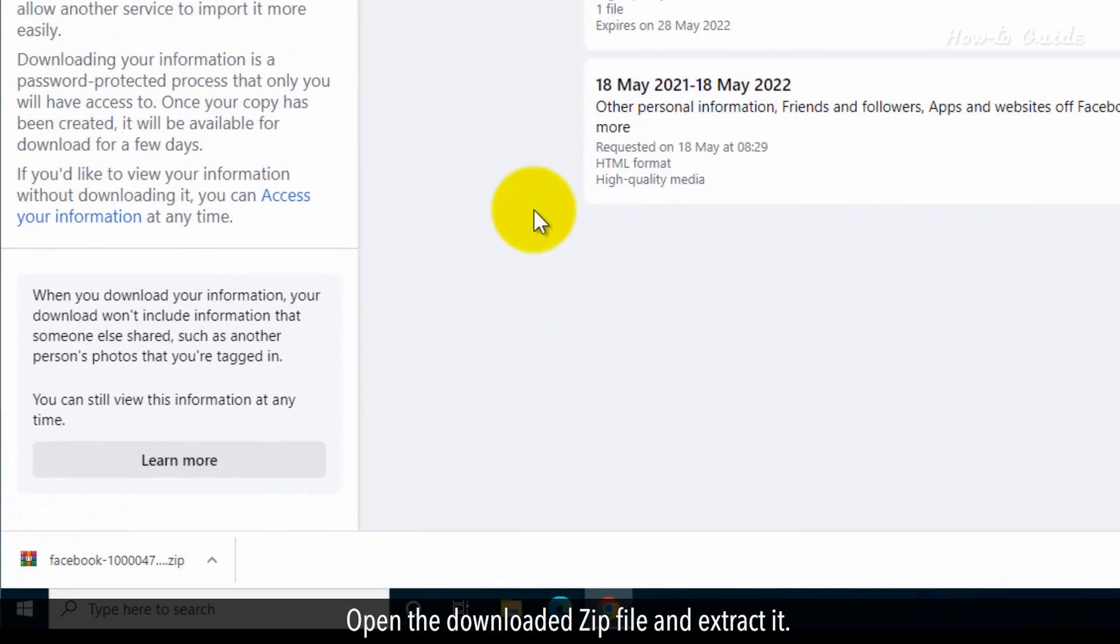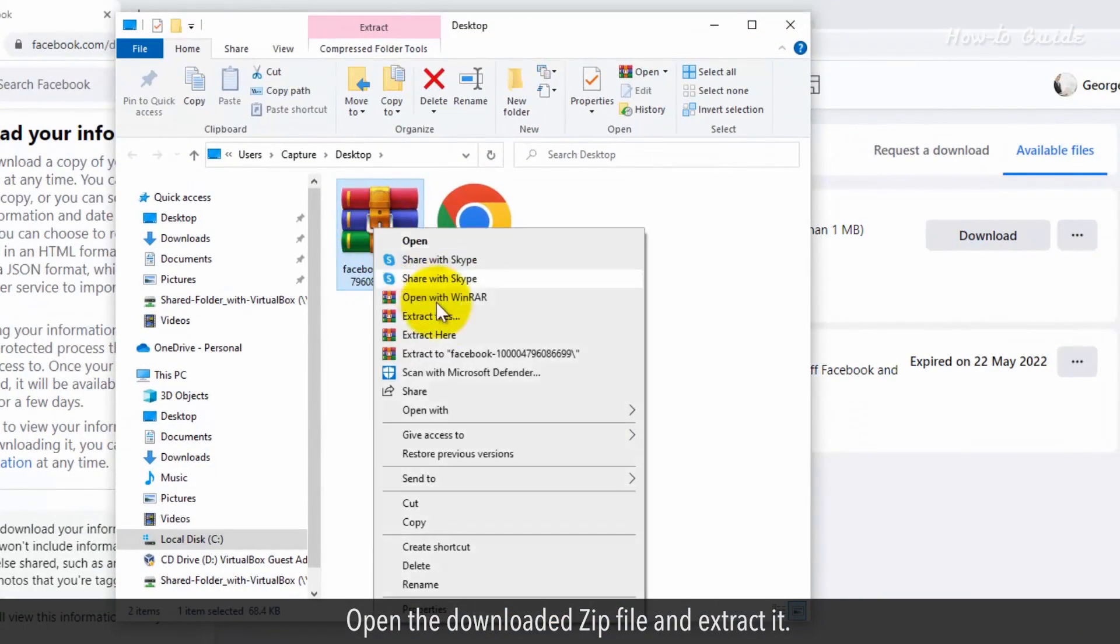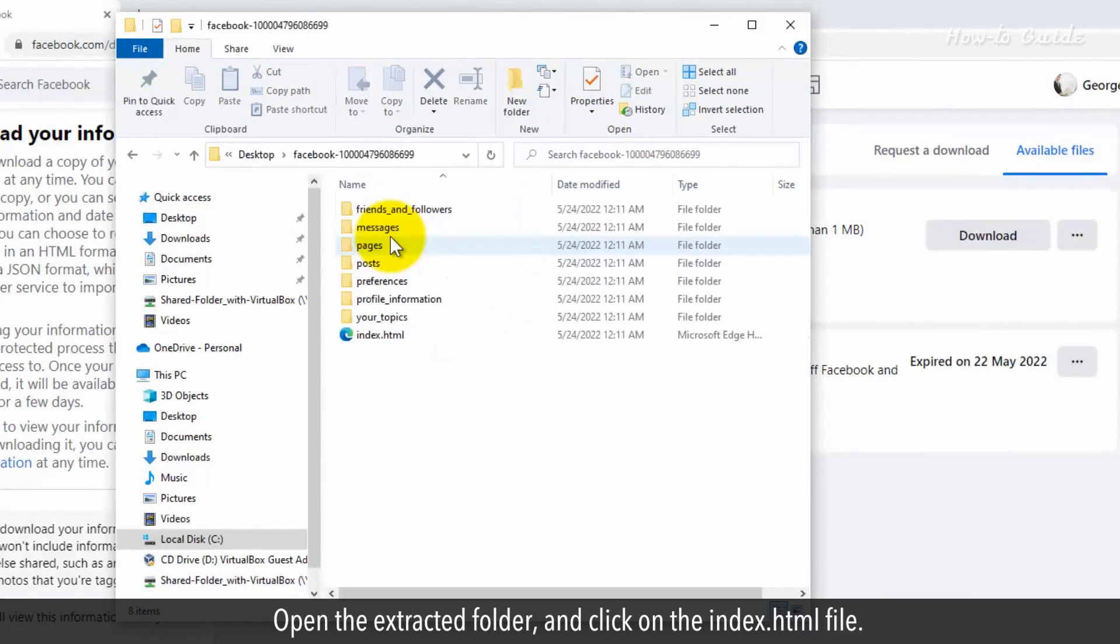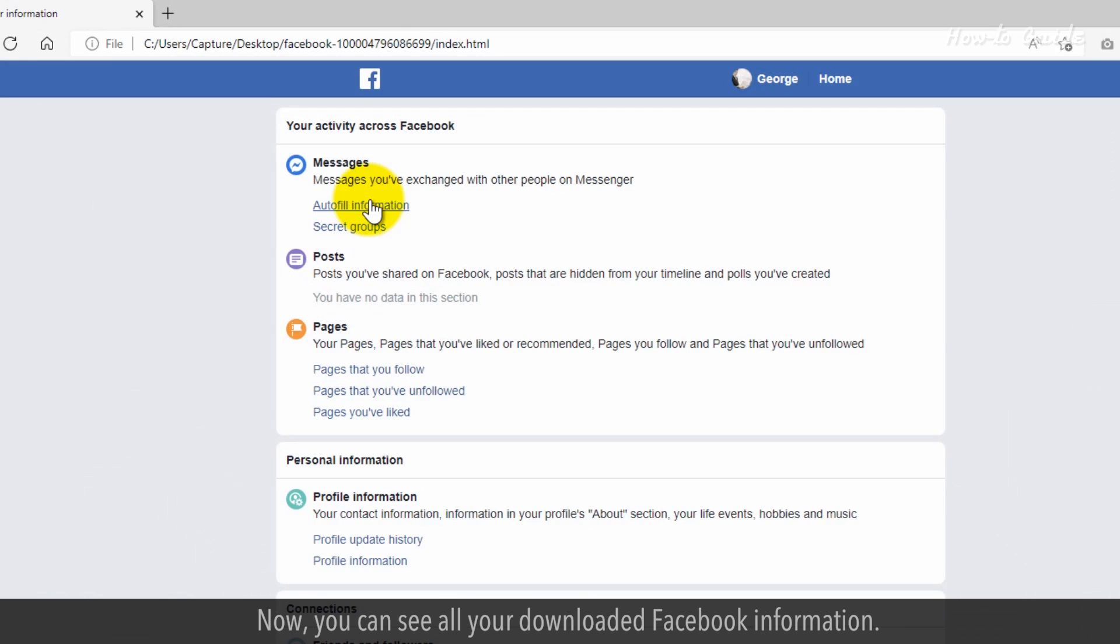Open the downloaded zip file and extract it. Open the extracted folder and click on the index.html file. Now you can see all of your downloaded Facebook information.